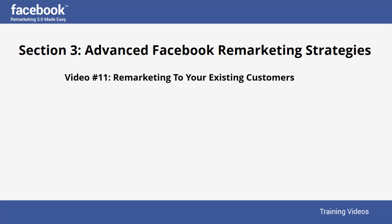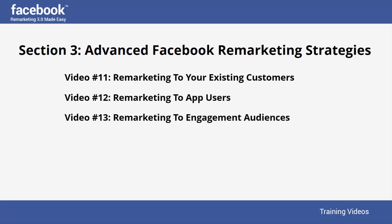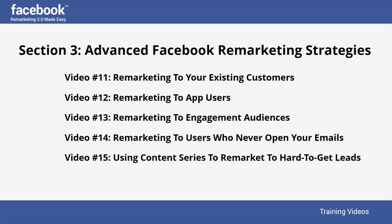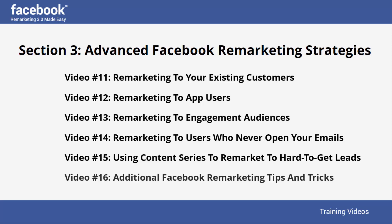Remarketing to your existing customers. Remarketing to app users. Remarketing to engagement audiences. Remarketing to users who never open your emails. Using content series to remarket to hard-to-get leads. Additional Facebook remarketing tips and tricks. So, get on your marks because we are going to get started now.